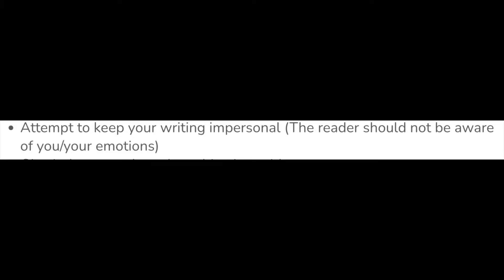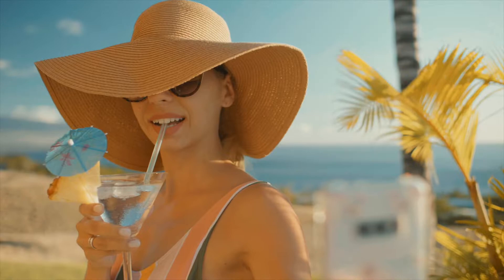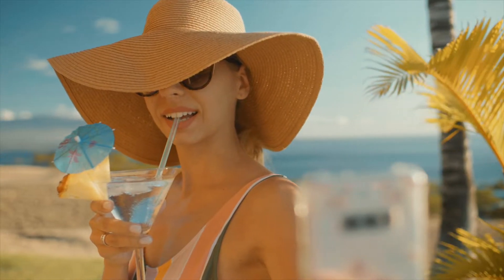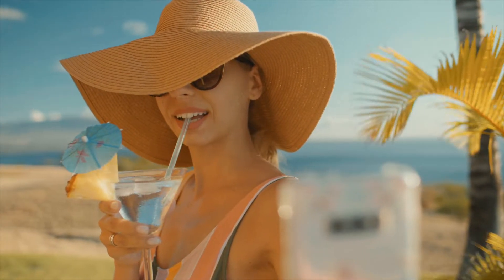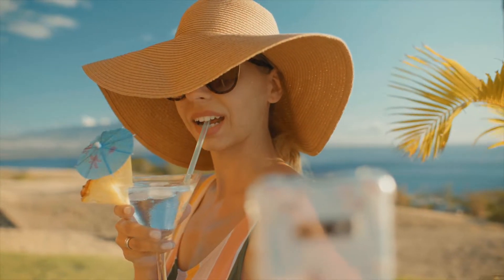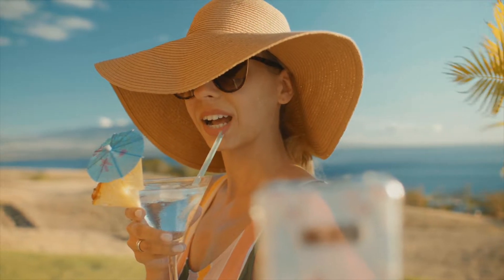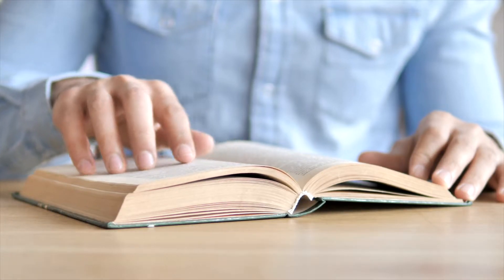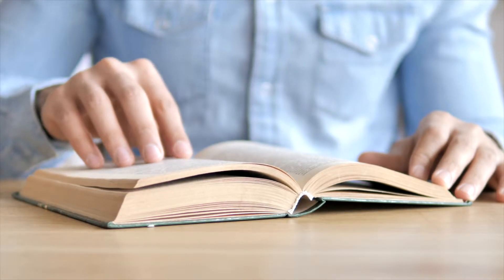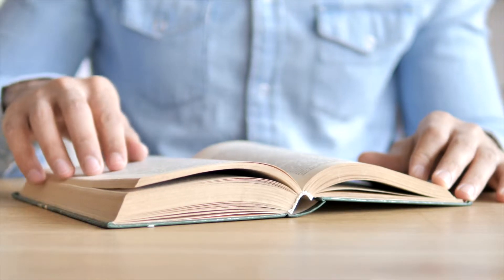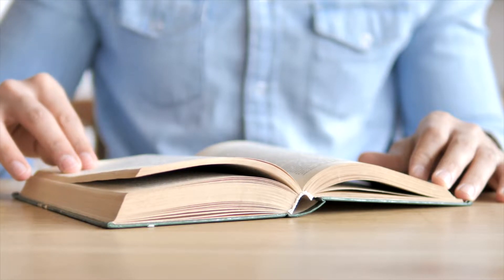Number five: keep your academic writing impersonal. Nobody should know what you think — academic writing isn't usually about you. You need to give your judgments based on objective evidence. Use citations, use research, then make a judgment. Don't give your opinion.